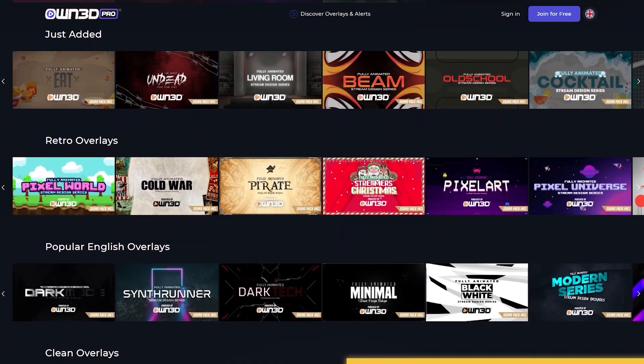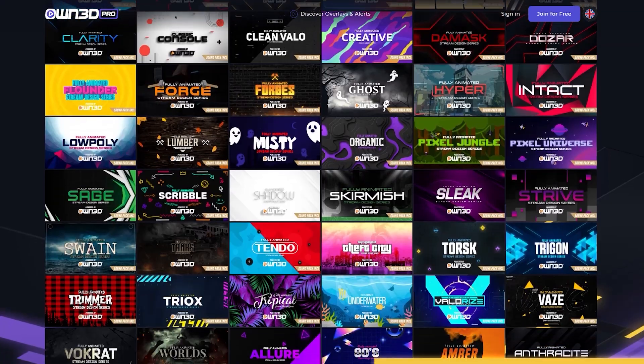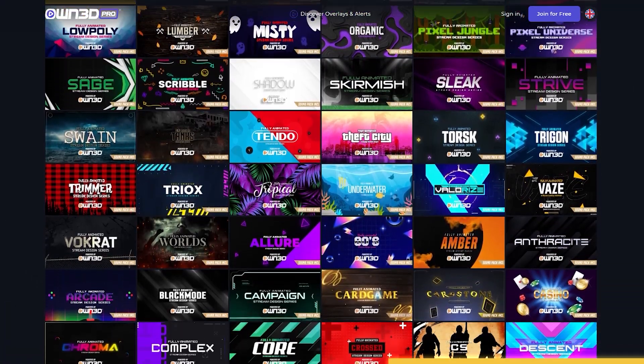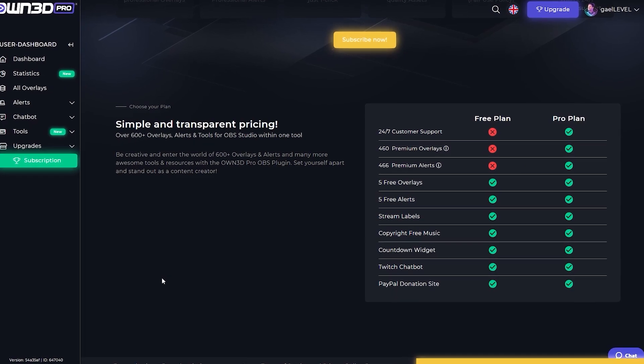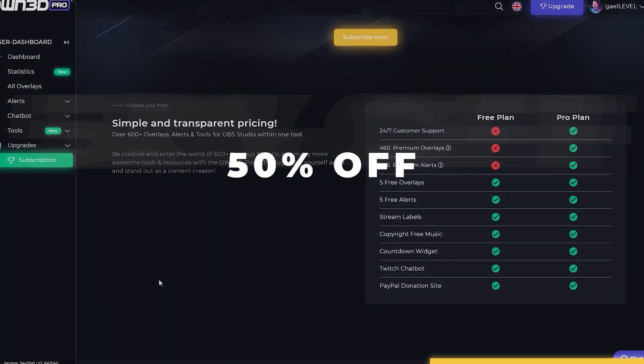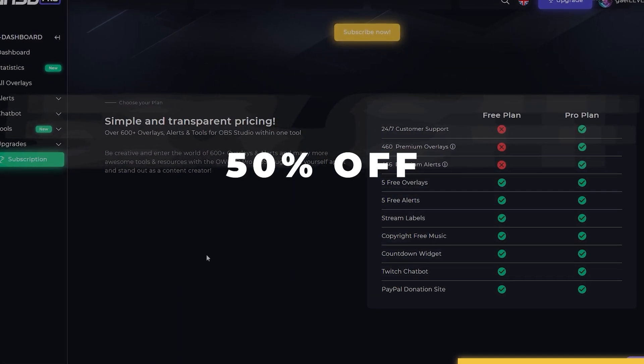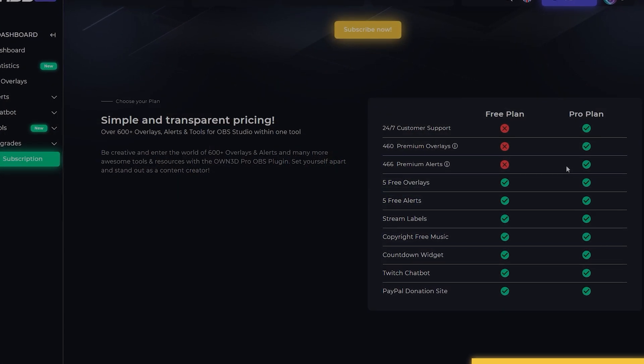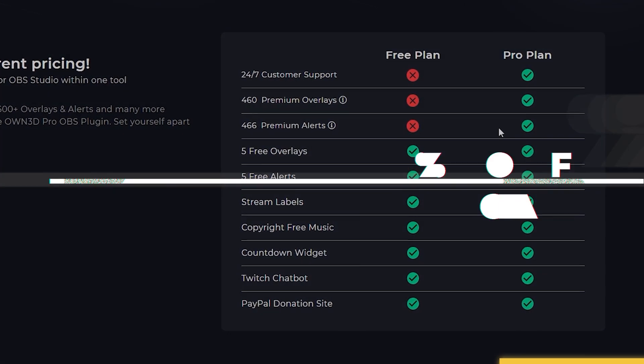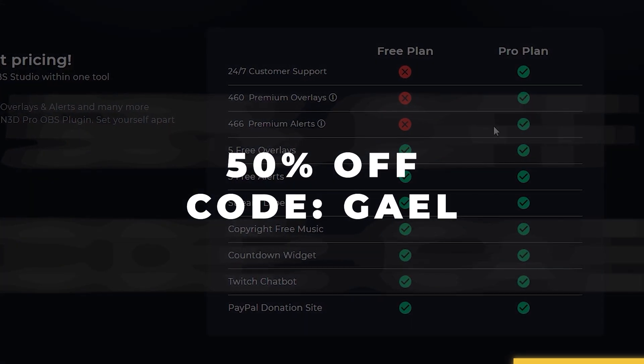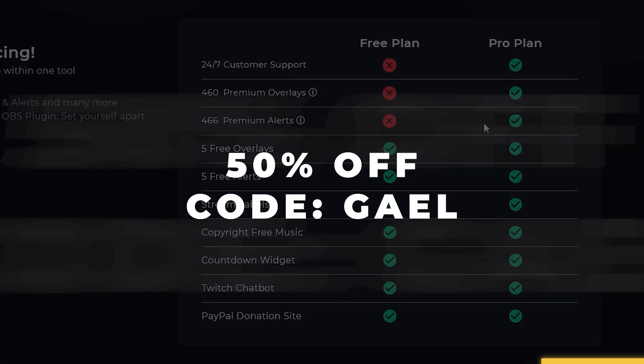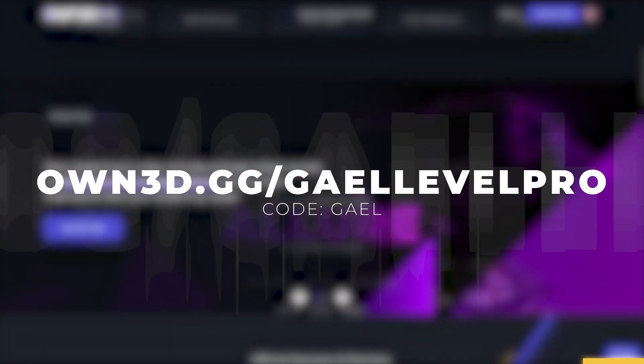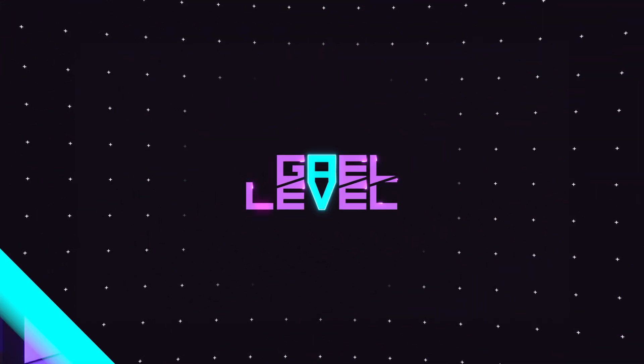But on top of that, those 600 plus overlays are available in over nine languages. OwnPro is completely free to try. But if you want to get the premium version, you can use my code to get a whole 50% off. That's right, I didn't say 15, I said 50. So check it out at own.gg slash gear level pro. That's OWN3D slash gear level pro.